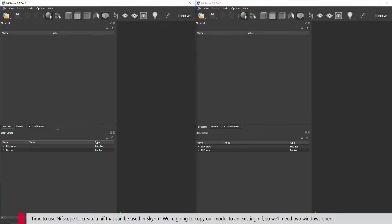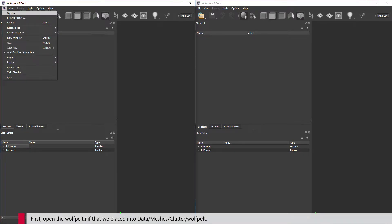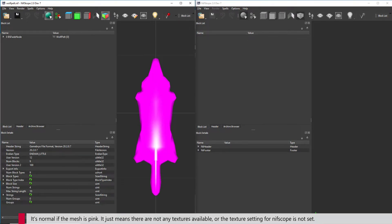Time to use NIFscope to create a NIF that can be used in Skyrim. We're going to copy our model to an existing NIF, so we'll need two windows open. First, open the Wolfpelt NIF file that we placed into the data folder. It's normal if the mesh is pink — it just means there are not any textures available, or the texture setting for NIFscope is not set.